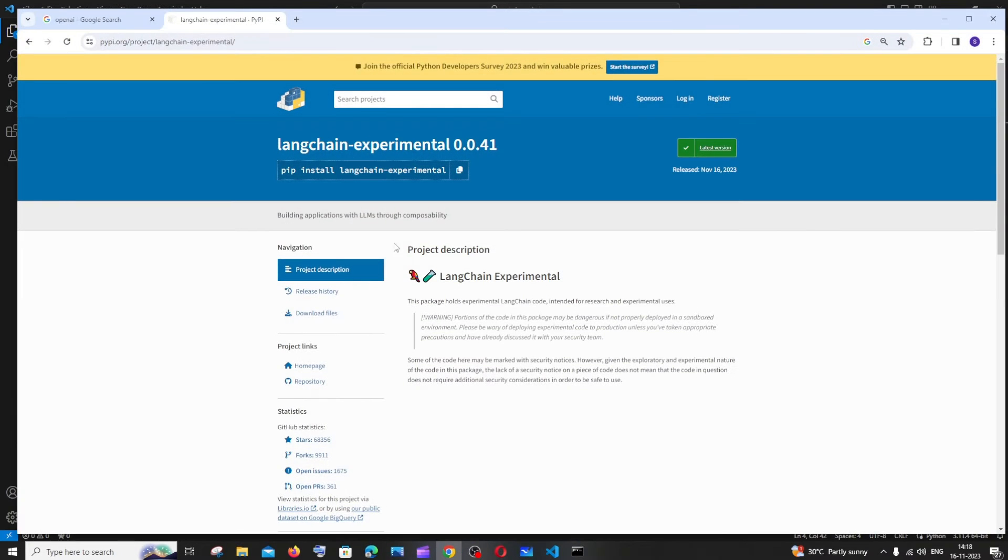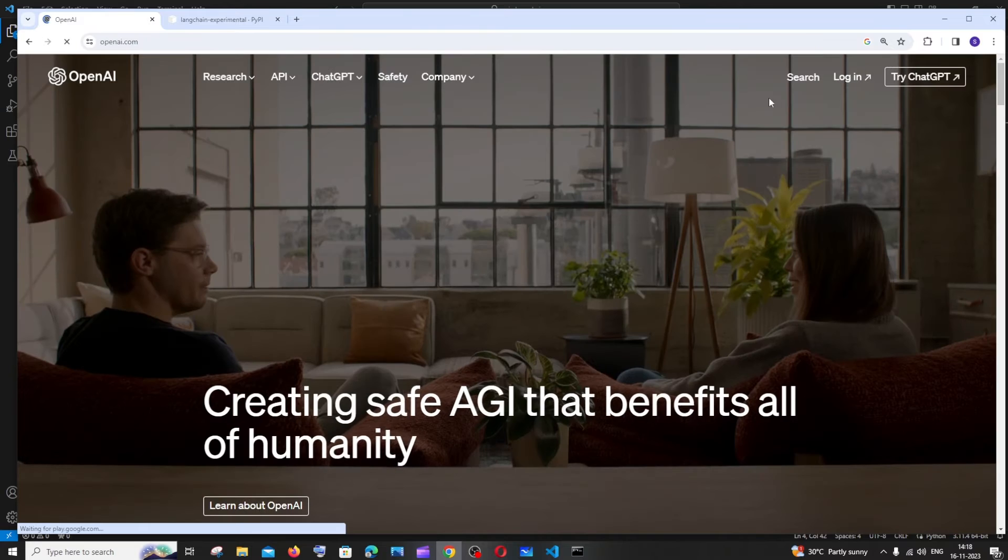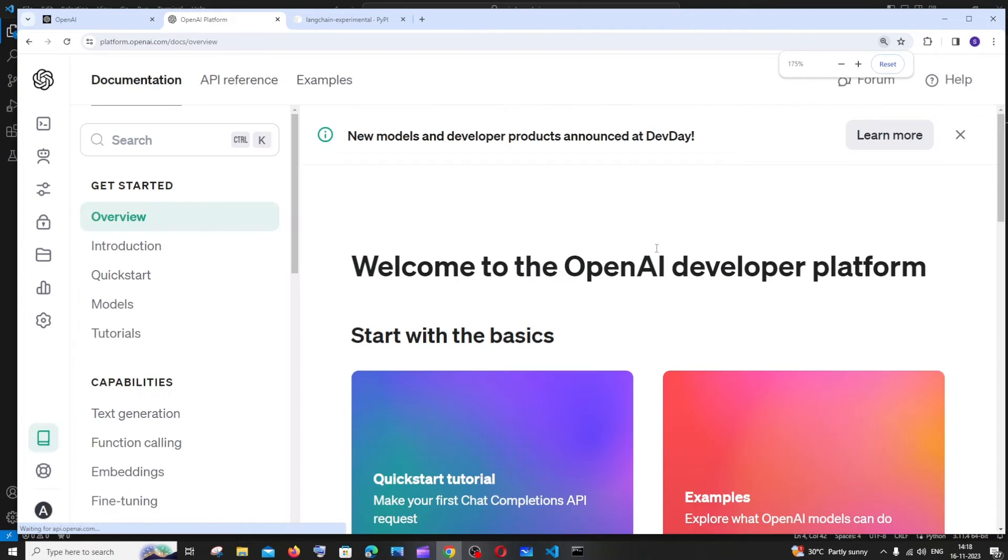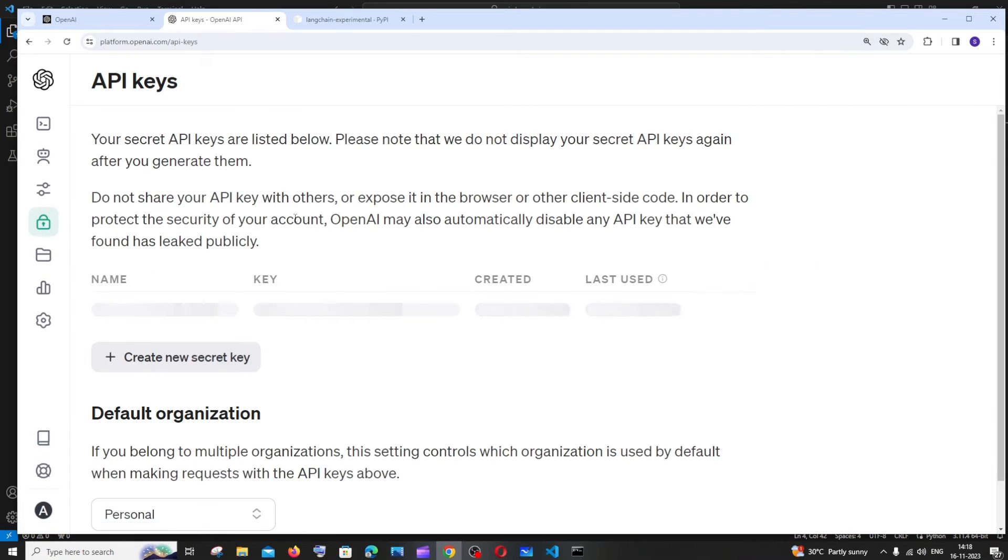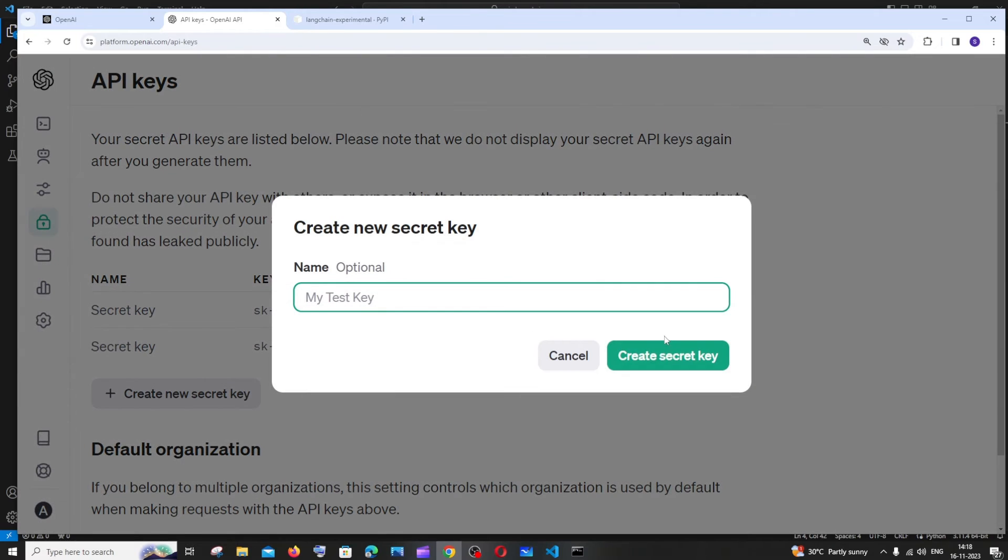For getting the OpenAI key, you need to go to OpenAI official website and I hope you have an account in ChatGPT or OpenAI. Just select login and you need to go to API. To the left you will be having API keys and here you will be having create new secret key. Just click on create key.